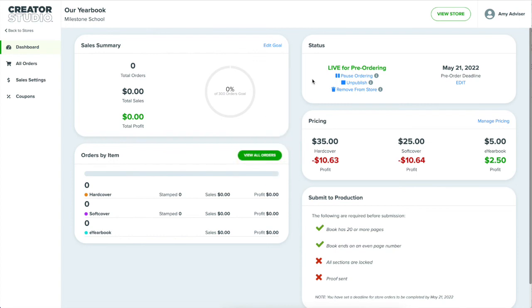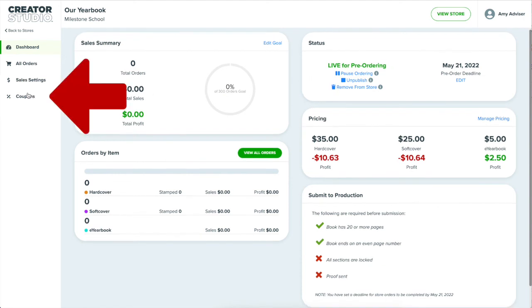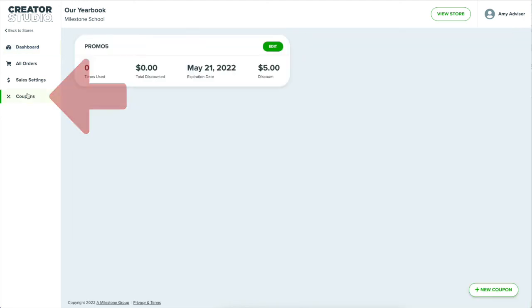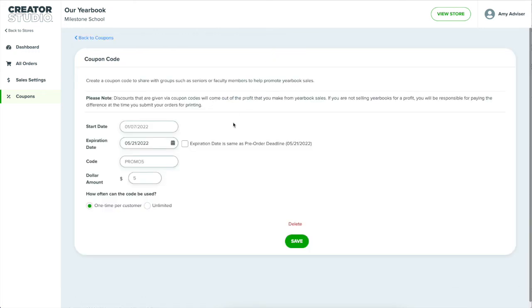And speaking of price, I can also create coupon codes here from the left menu. For example, I created a $5 off coupon code that I can then share out. Customers with the code can enter it at checkout to receive the discount.